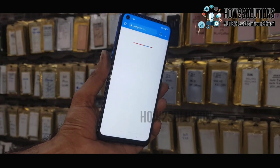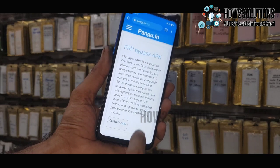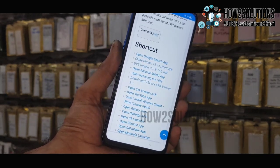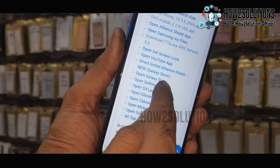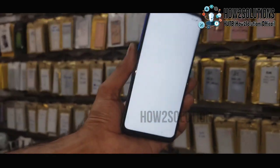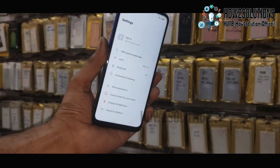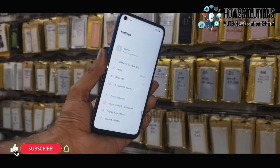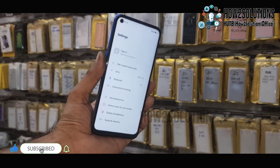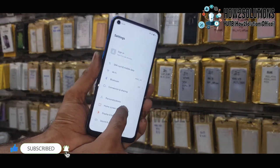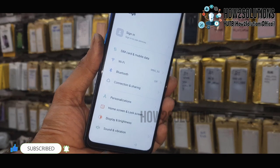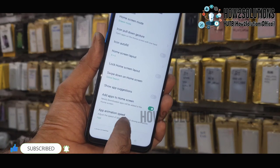Here we are going to open the Settings. Just click 'Open Settings App' — it will open the mobile phone settings. Just go to the device settings from here.